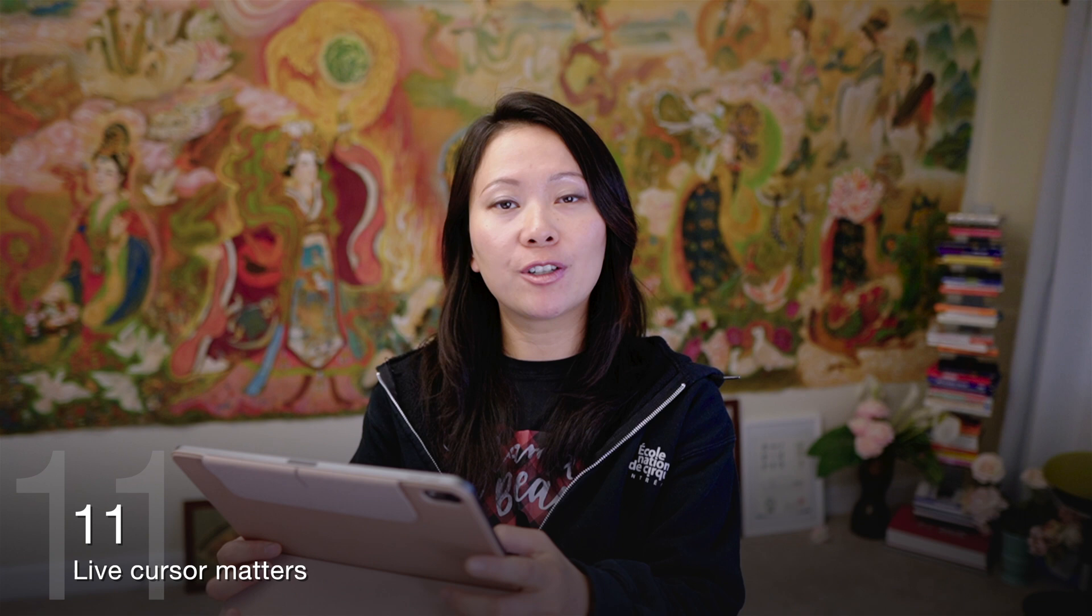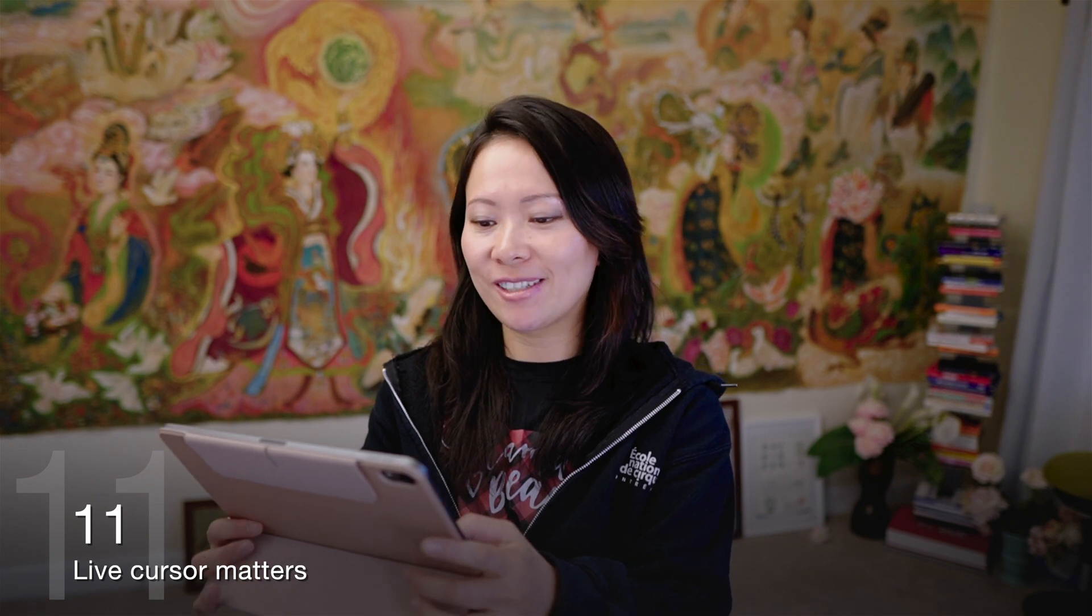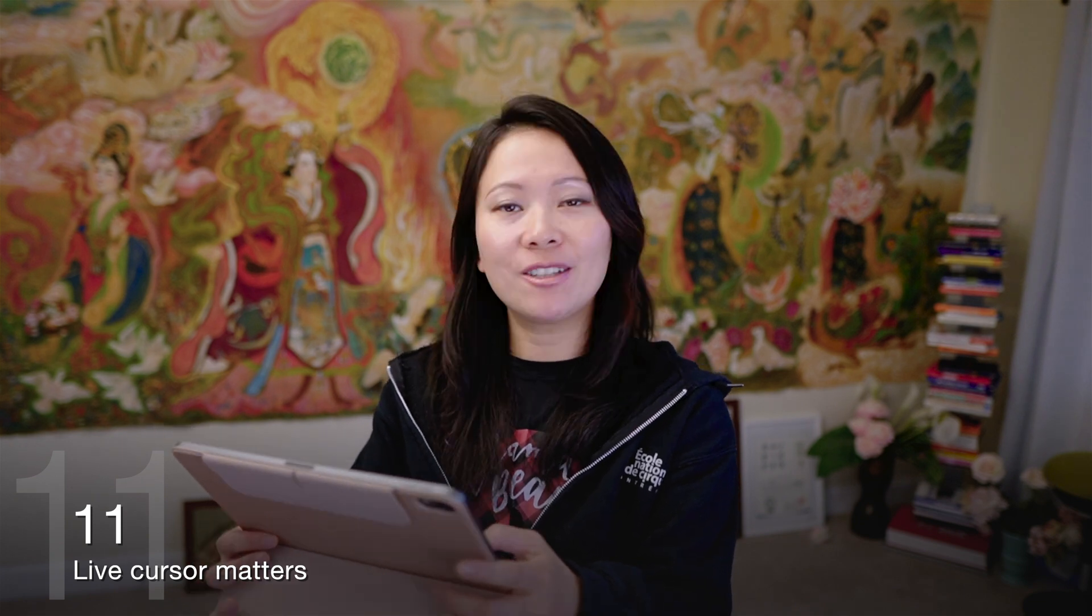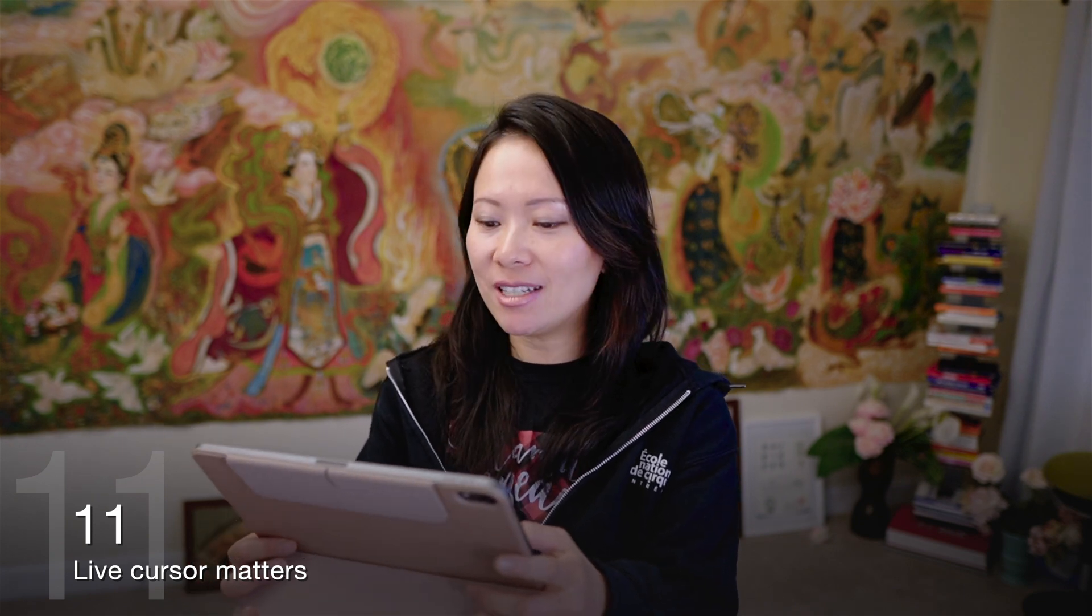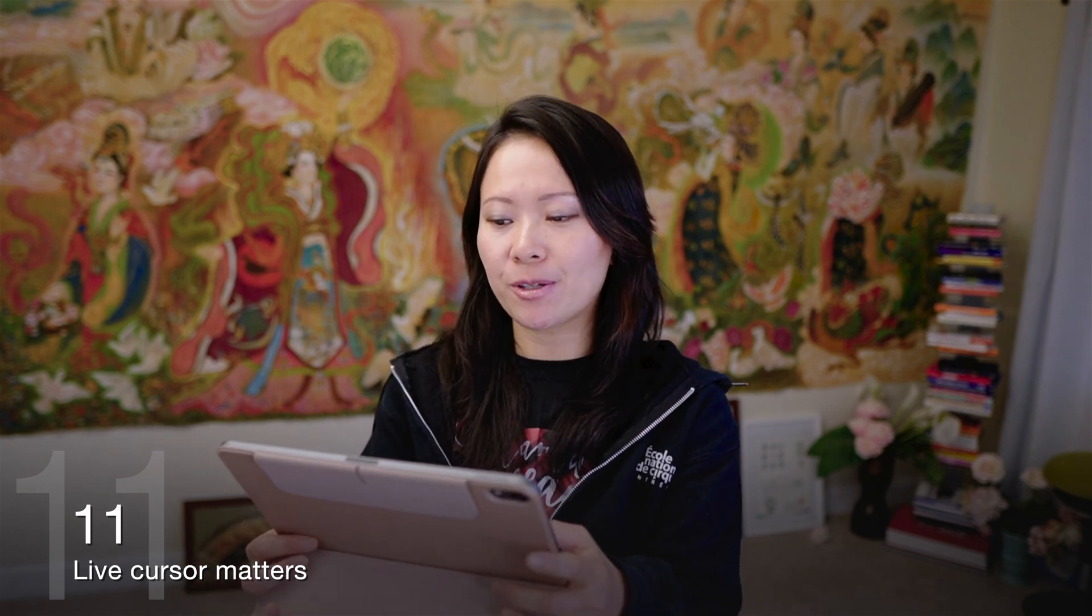Number eleven, live cursor matters. The ability to see activities in real time by person can be very helpful for attendees and hosts. Last but not least, let me know which tip you enjoyed the most when it comes to running better meetings as a host or as a moderator.